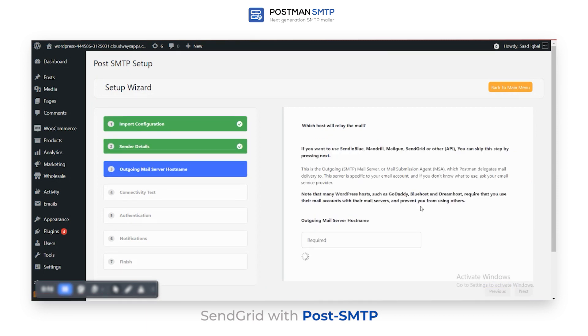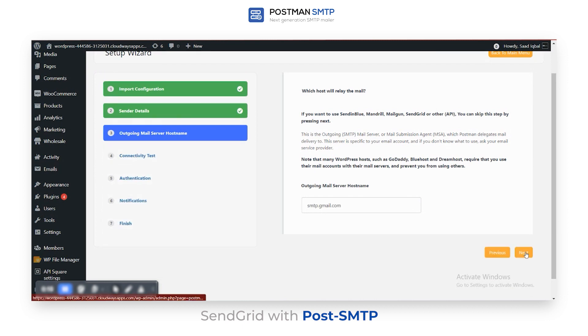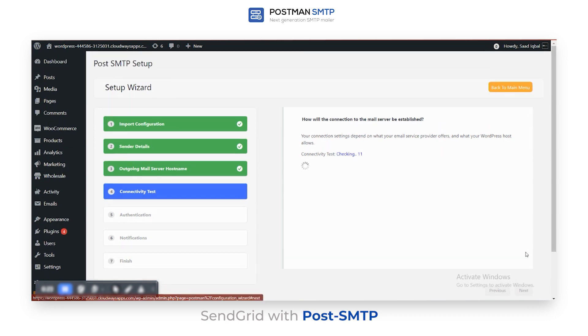Enter your outgoing mail server's hostname, then click the Next button. Please wait a minute, a connectivity test is now taking place.